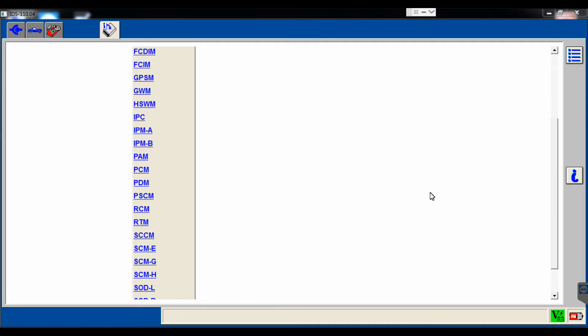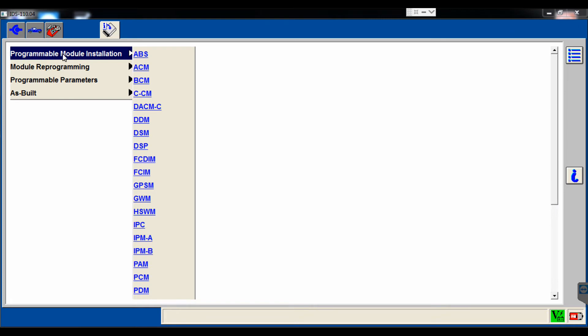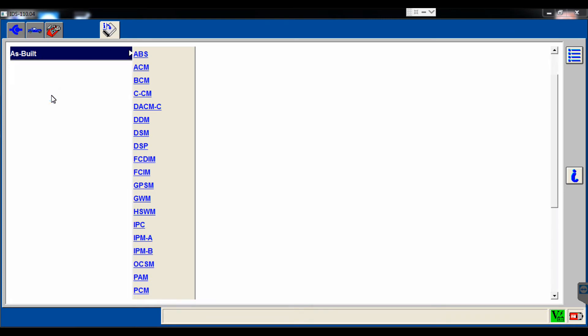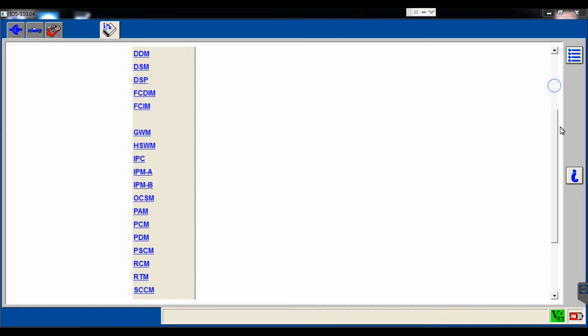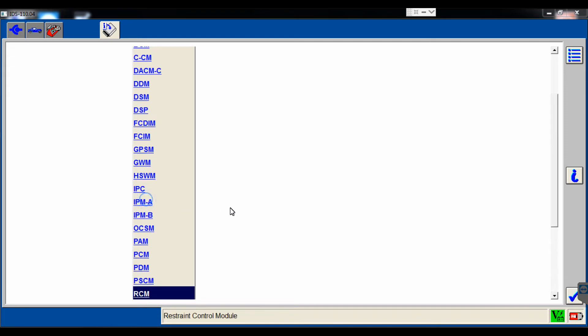PMI and as-built are two completely different processes, but we're going to do as-built for this particular one, and at the end of the video I'll explain why. So we'll select as-built, go down to the restraint control module, and select that.